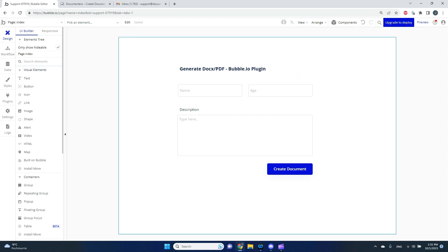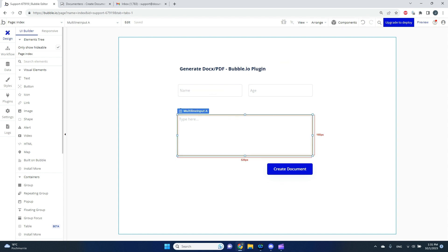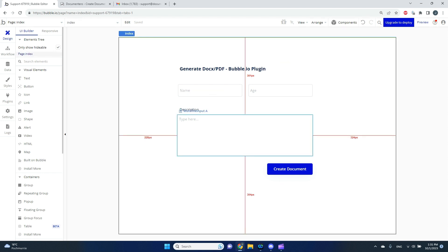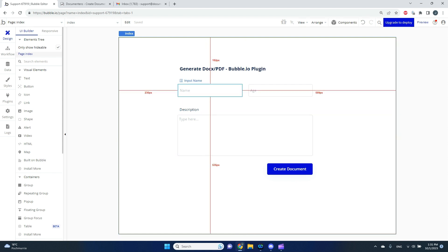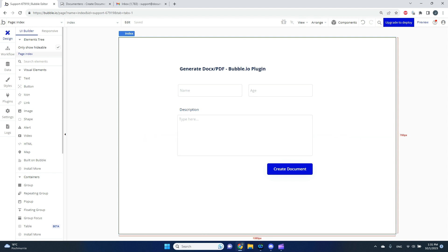I have a really simple view with two input fields — one will be name, second will be age — and I also have a description field which is a multi-line input. I have a button, and whenever I click it I want to pass the data from the Bubble application and generate a document based on my needs and my document template.